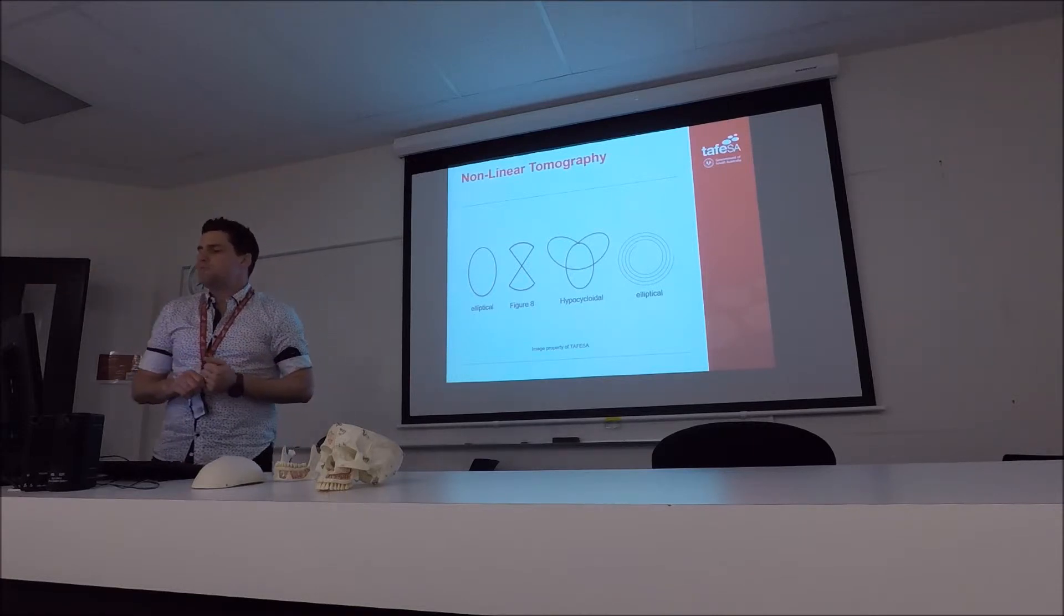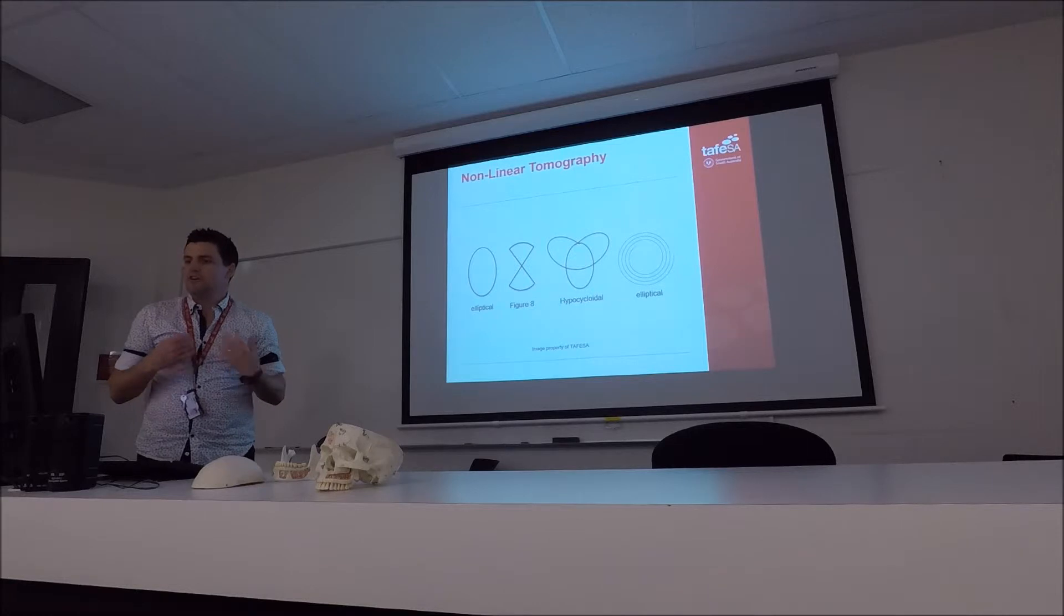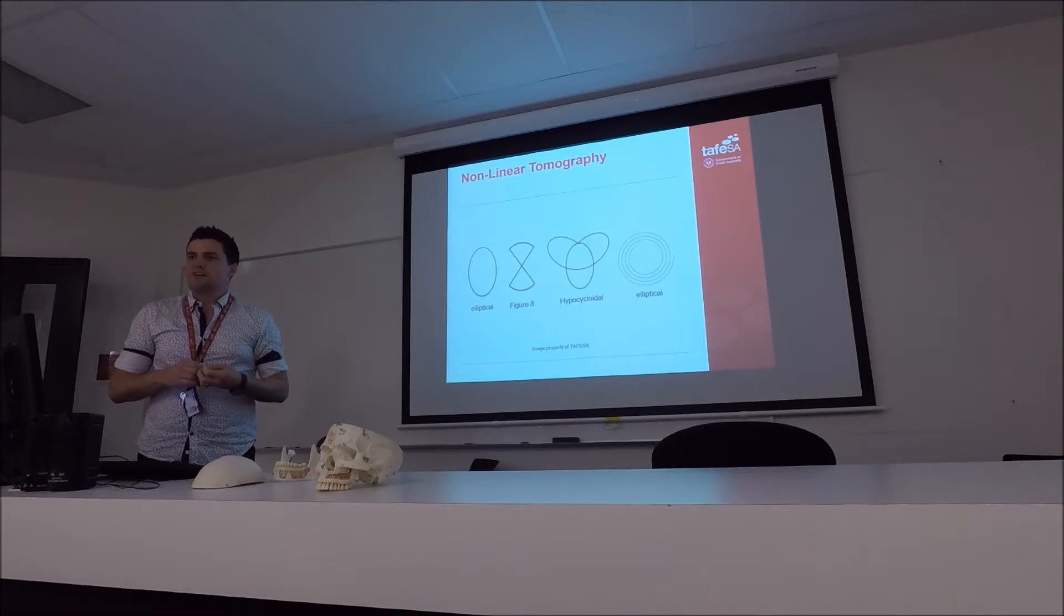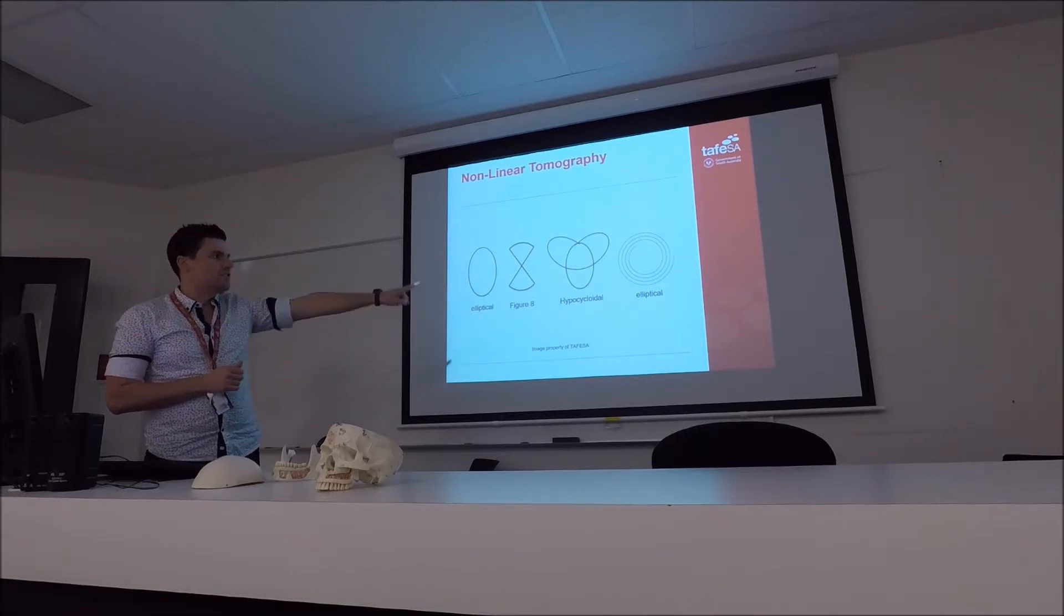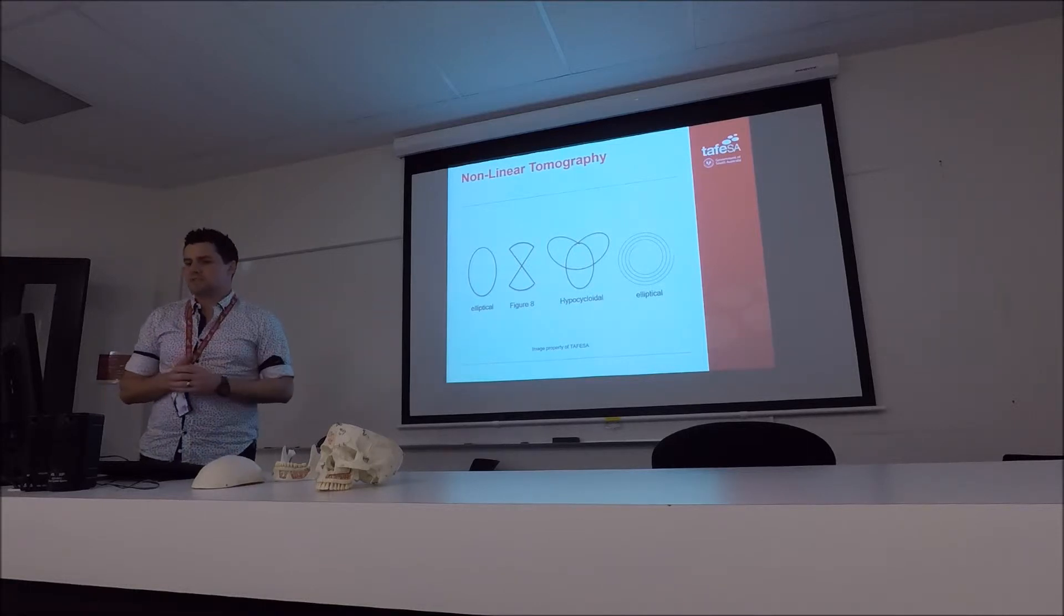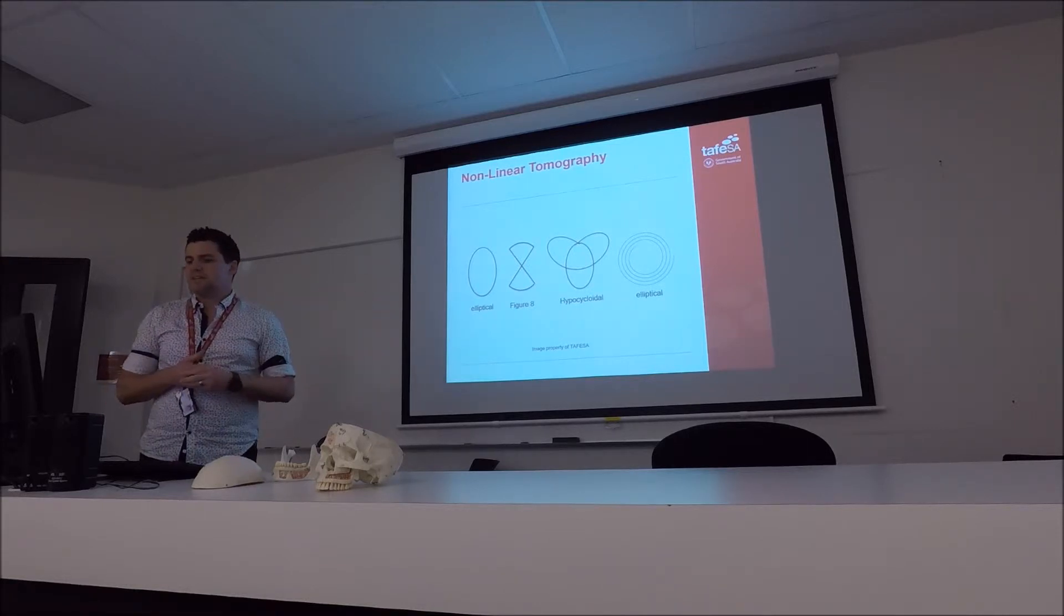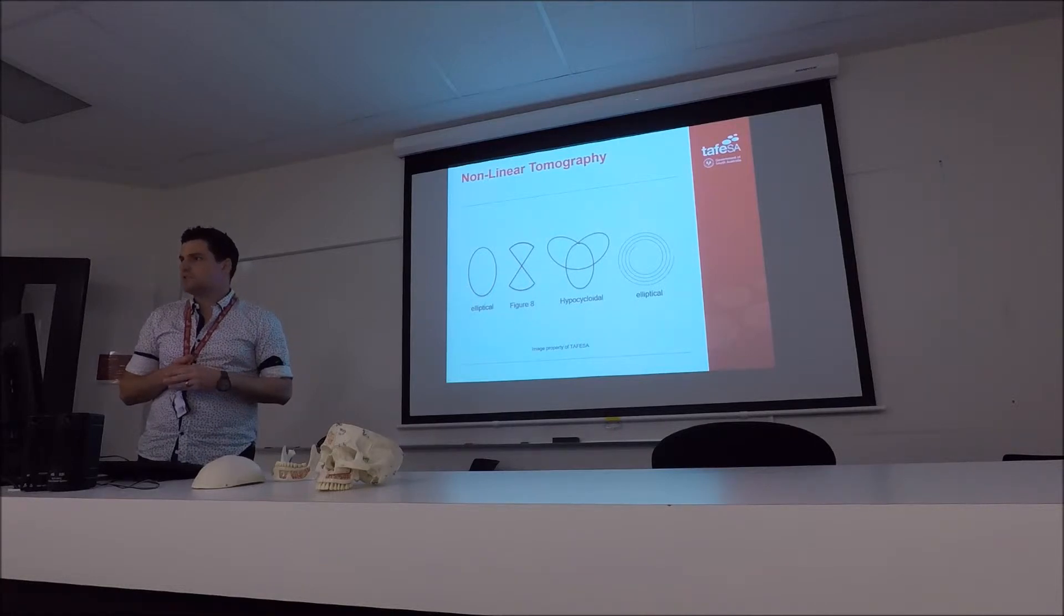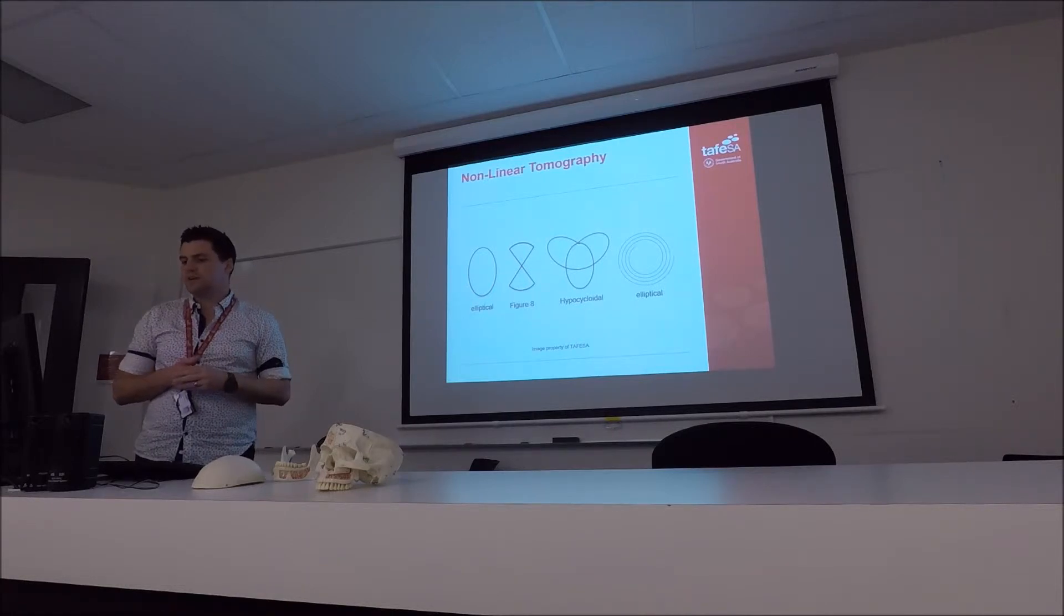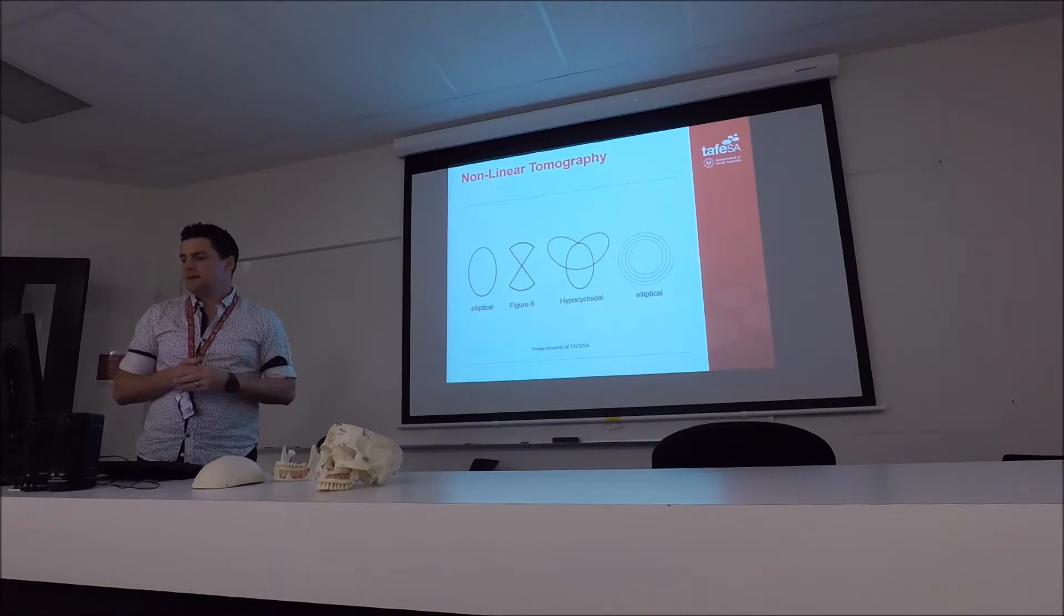When we start moving to cone beams, cone beams actually use a mixture of all these movements. So you can see that thing called elliptical, sometimes referred to also as a circular movement.